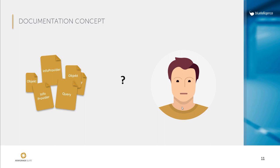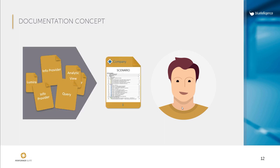This can be realized in DocuPerformer with so-called scenarios. You can create scenarios, you can assign objects to a scenario, structure the scenario, and afterwards you can export the scenario. I would now like to document the entire data model of the previously shown query in the live demo with the help of scenarios.